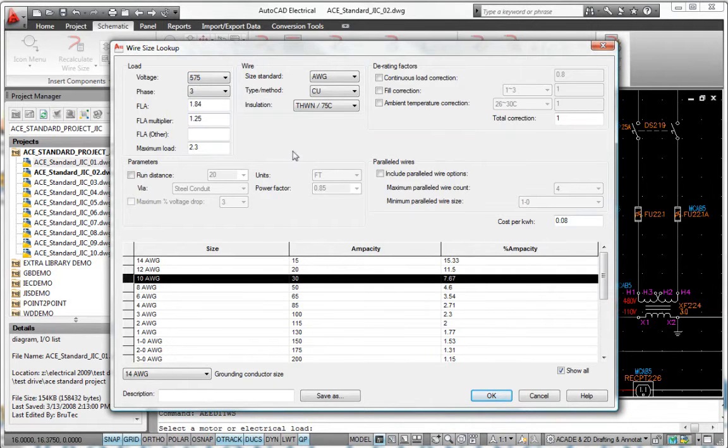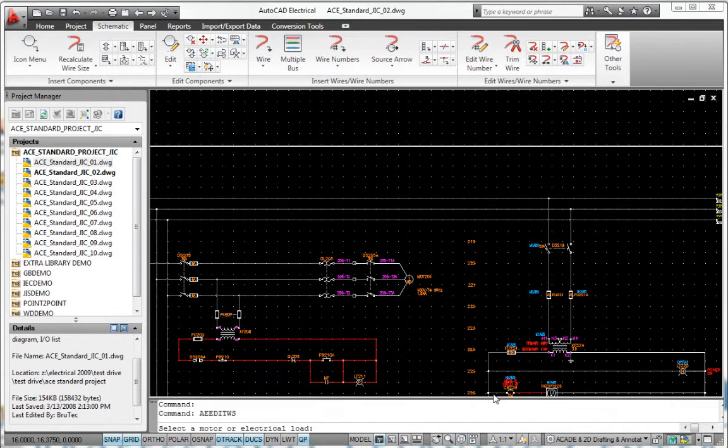Circuit Builder can also suggest fuse, breaker, and disconnect ratings based upon motor or power feed load.